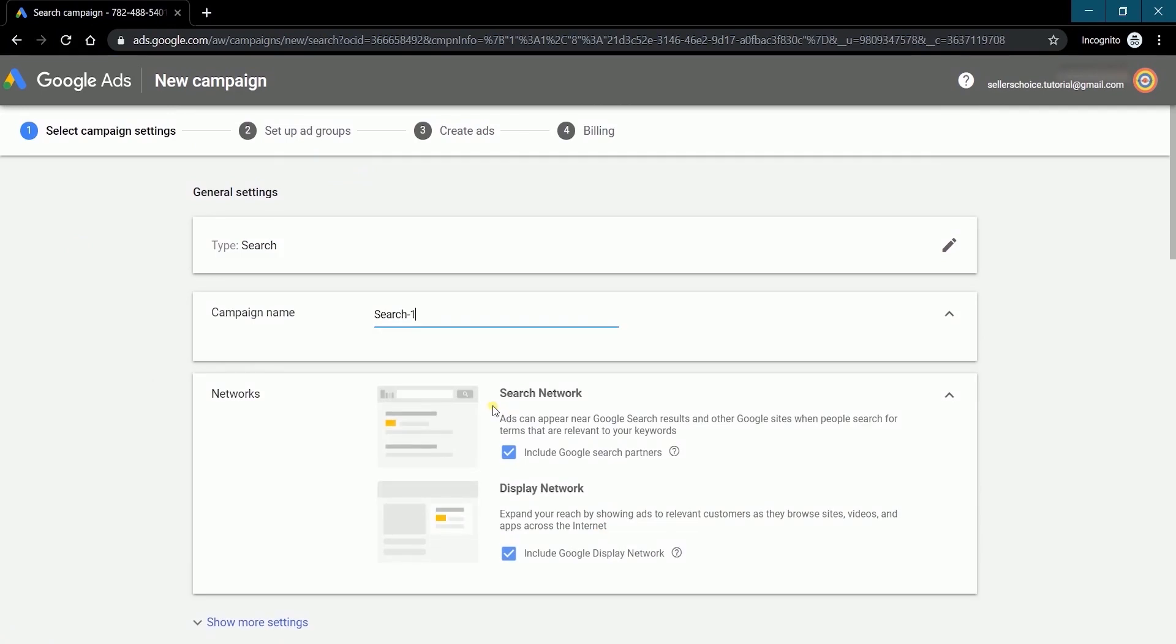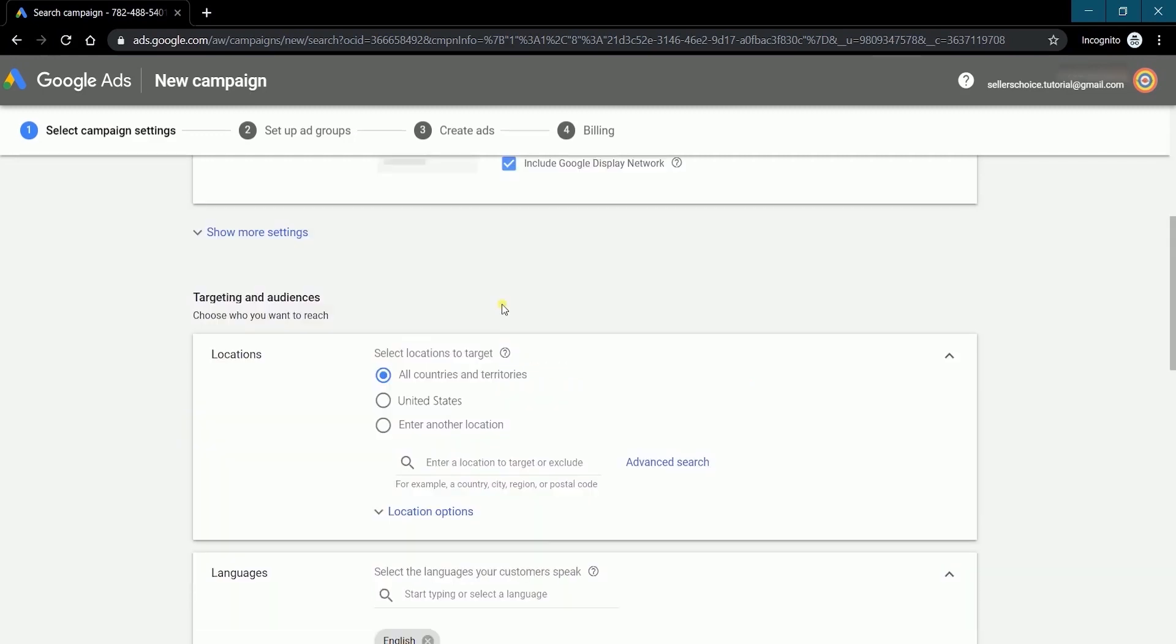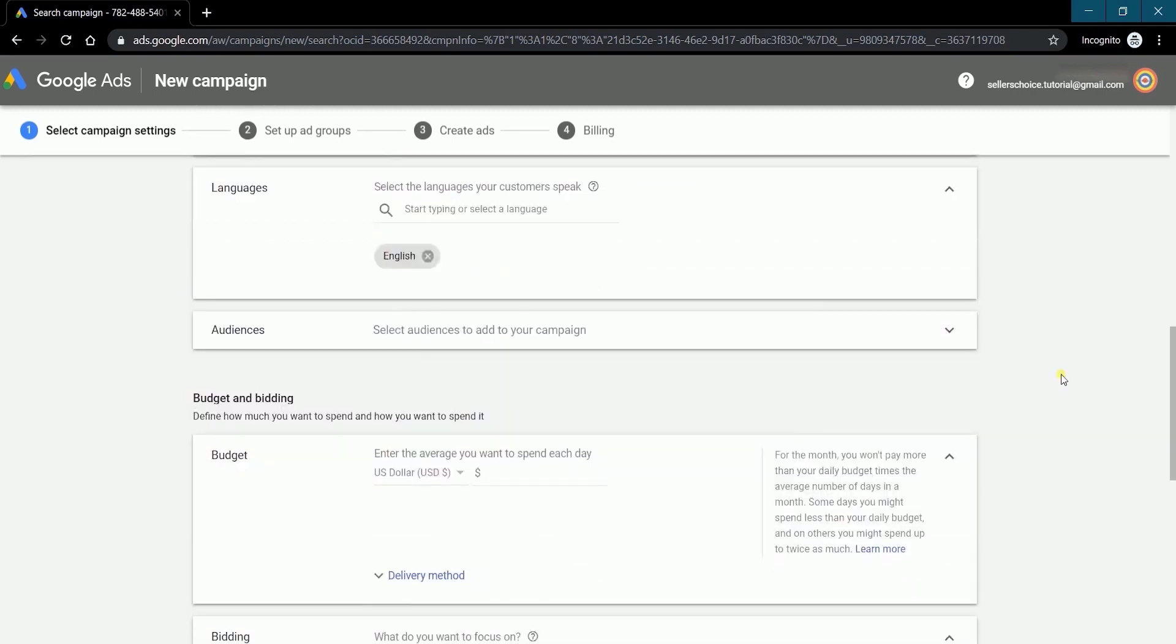The next step is to select your campaign settings. Name your campaign and just make sure that both of the checkboxes in the network section is checked. Expand the show more settings. The selections are preset, but let's just go through it. First is the demographic of your audience. This is where you'll be selecting the location on where you want to target your ads, the language, and the type of audiences.